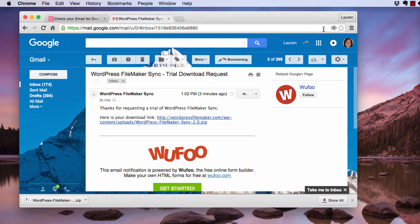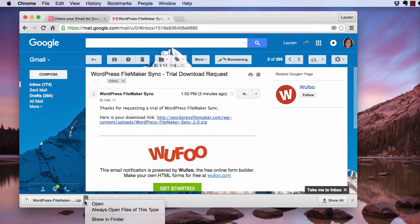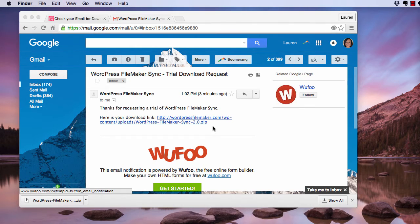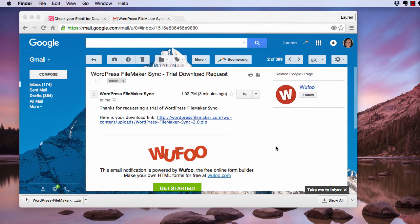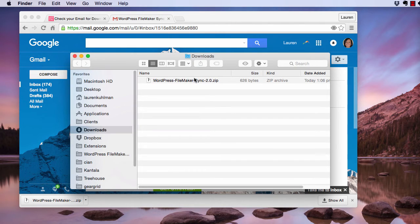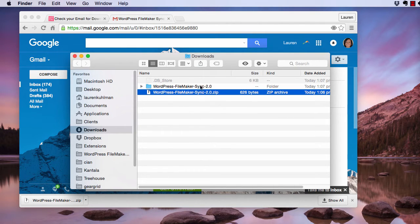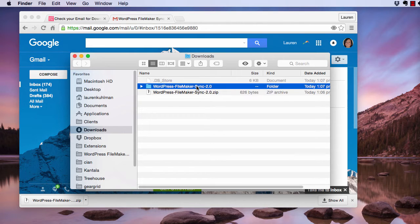Once you have your download, I'm on a Mac so I can click Show in Finder, but if you're on a PC, just look in your downloads folder. Here's my download. I'm going to double click to unzip. It's unzipped. Here's my folder. Double click on that.